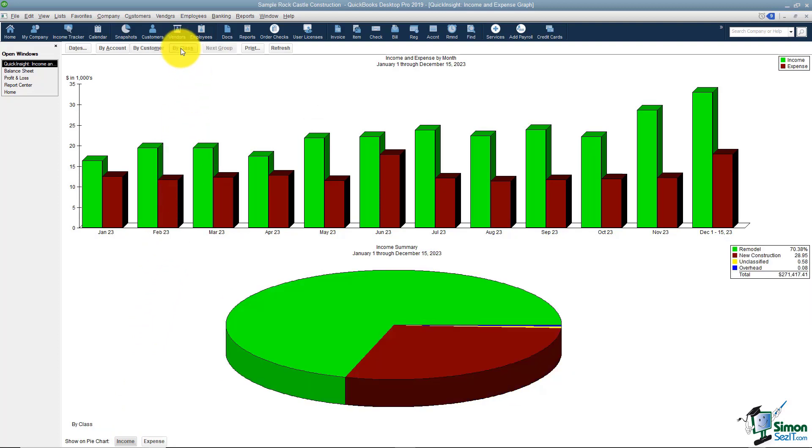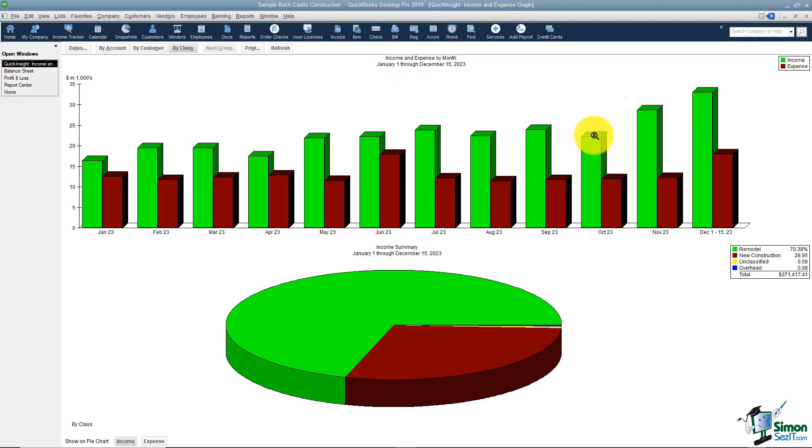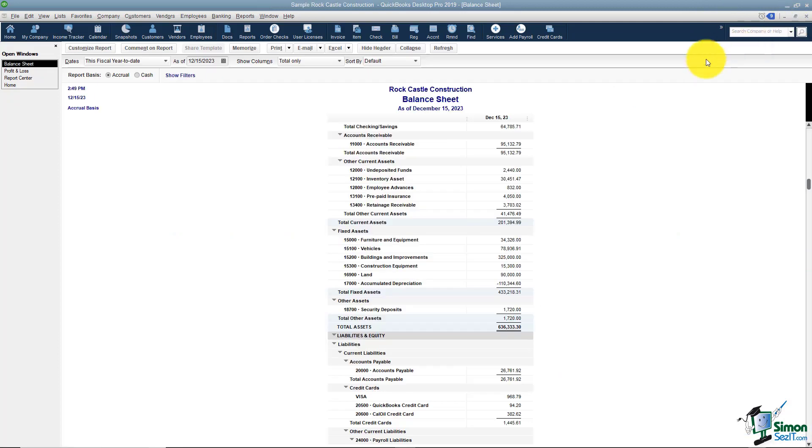That's pretty much the extent of looking at these reports. You can drill down and get a report on the particular place that you're clicked. But I'm going to go ahead and close that and show you a few of these other reports.